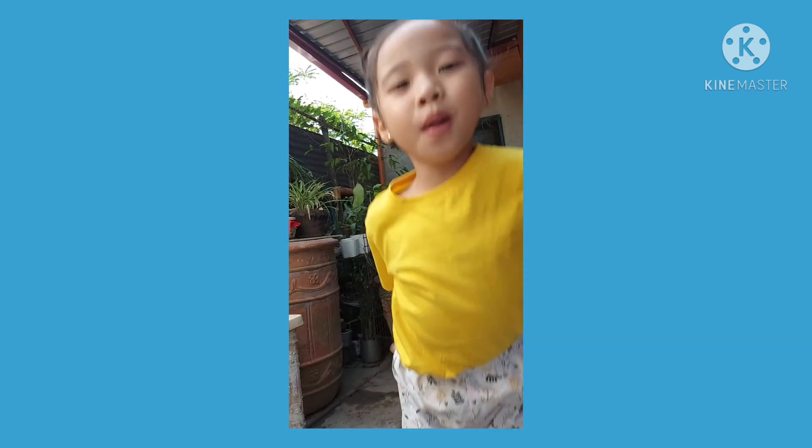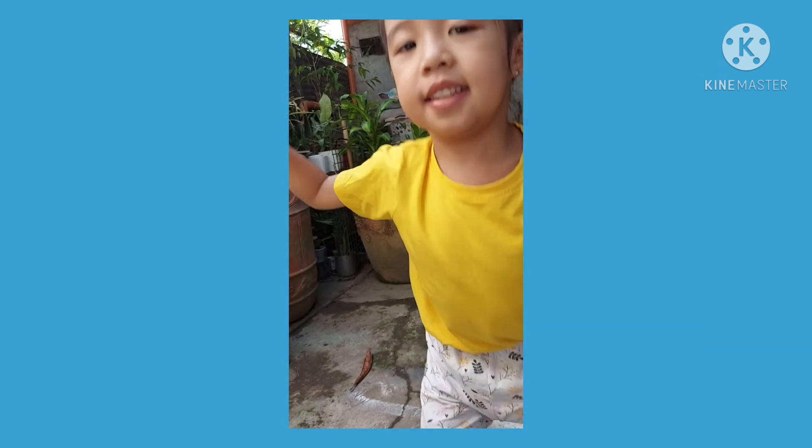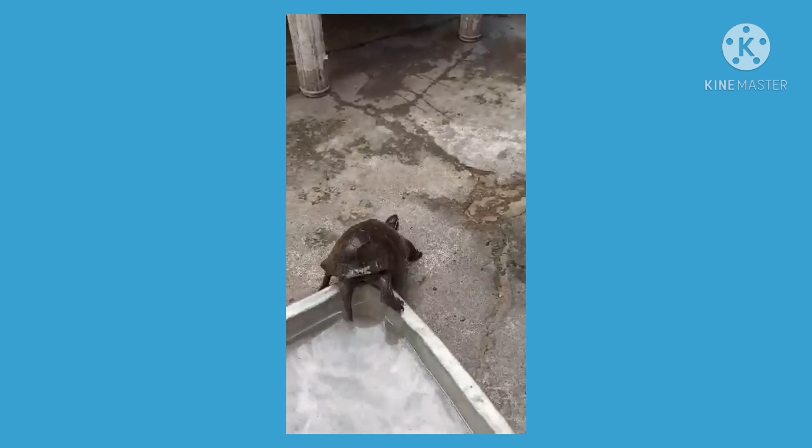Bye, teacher. I'm playing. Yeah, yeah. It's going out. Okay.